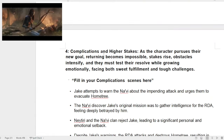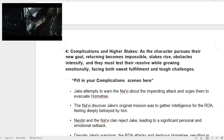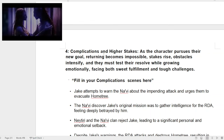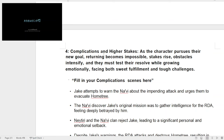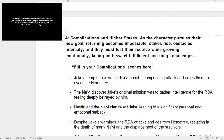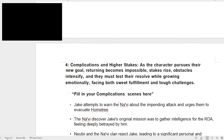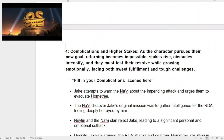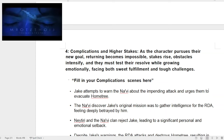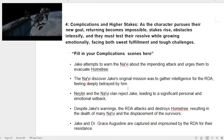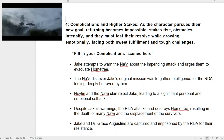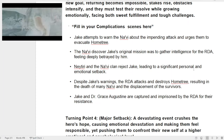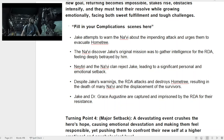Right after that is number four: complications and higher stakes. As the character pursues their new goal, returning becomes impossible — hence the point of no return. Stakes arise, obstacles intensify. They must test their resolve while growing emotionally, facing both sweet fulfillment and tough challenges. So Jake comes back after his revelation wanting everything, but it's obviously not going to happen. Jake attempts to warn the Navi about the impending attack that he basically gave information for about the home tree. The Navi discover Jake's original mission, and Neytiri and everyone basically reject him — 'I believed in you, I loved you.' It's just heartbreaking.